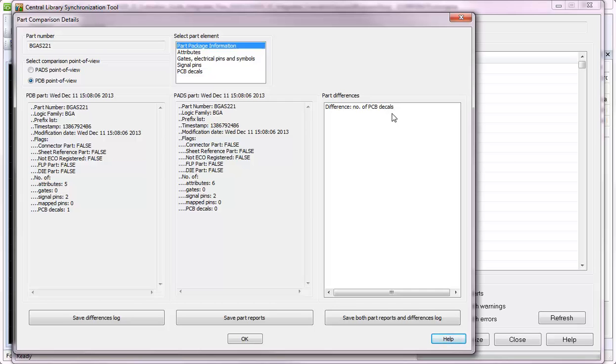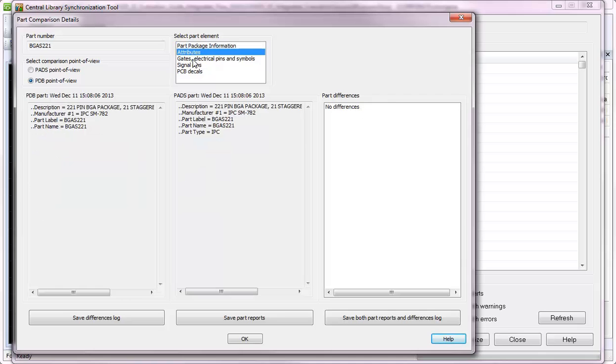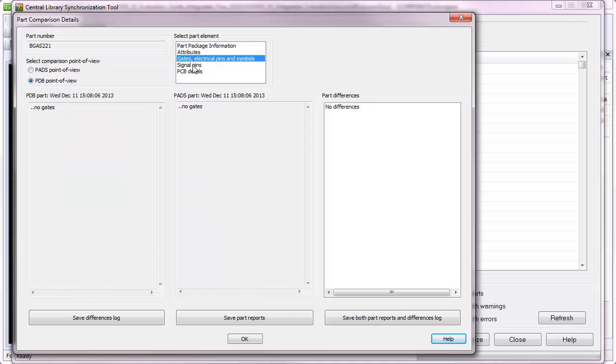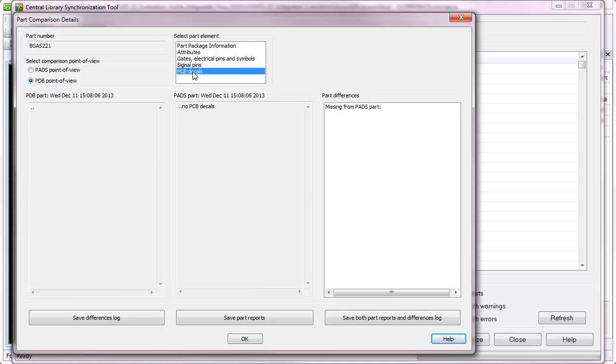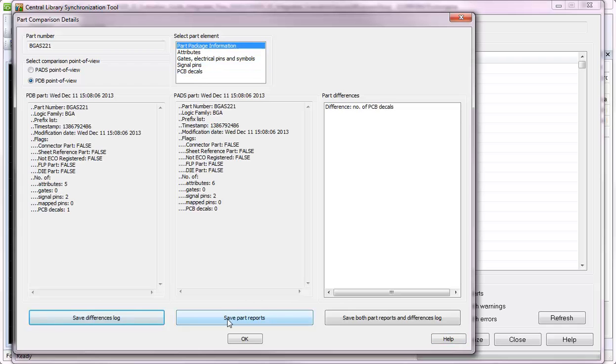You can also select part element to review the resulting details for the attributes, gates, pins and symbols, signal pins, and decal details. You can also save any difference log and part report files you require.